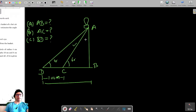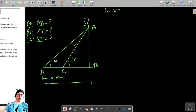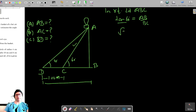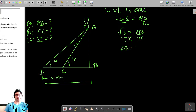Let's find AB, the height. In right-angled triangle ABC, using tan 60°, we get tan 60° = AB / BC. Since tan 60° = √3, this gives us AB = BC√3. Let's call this equation one.